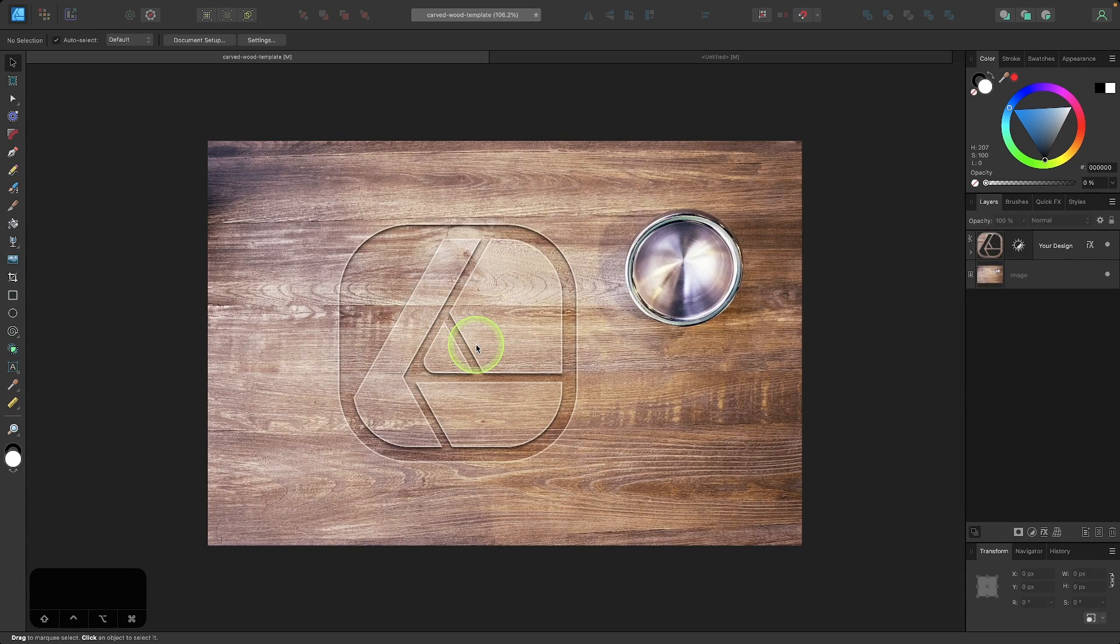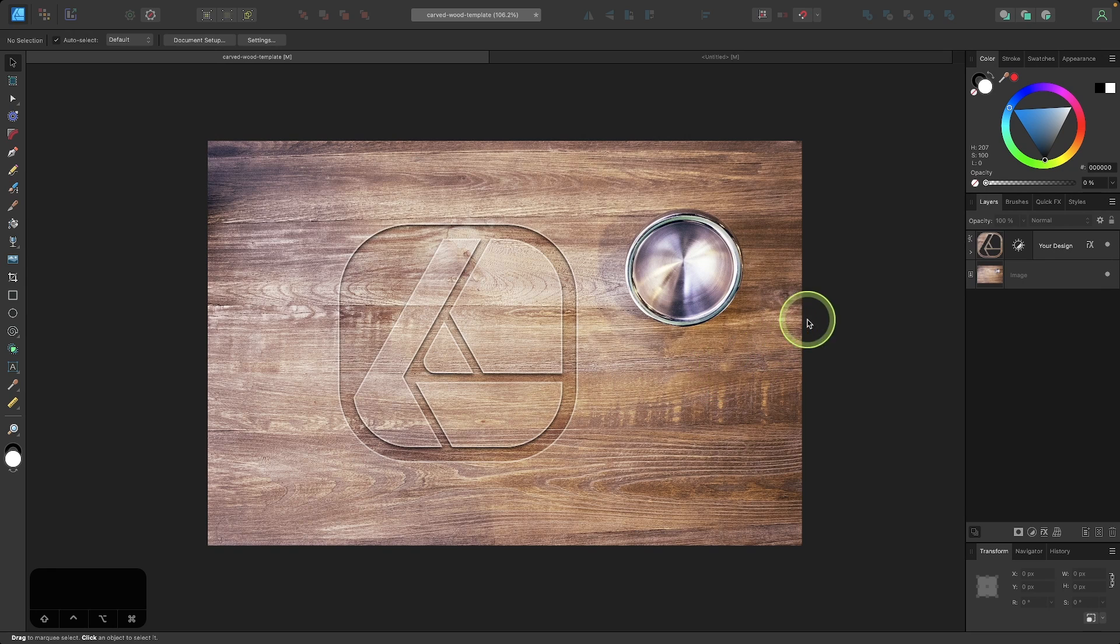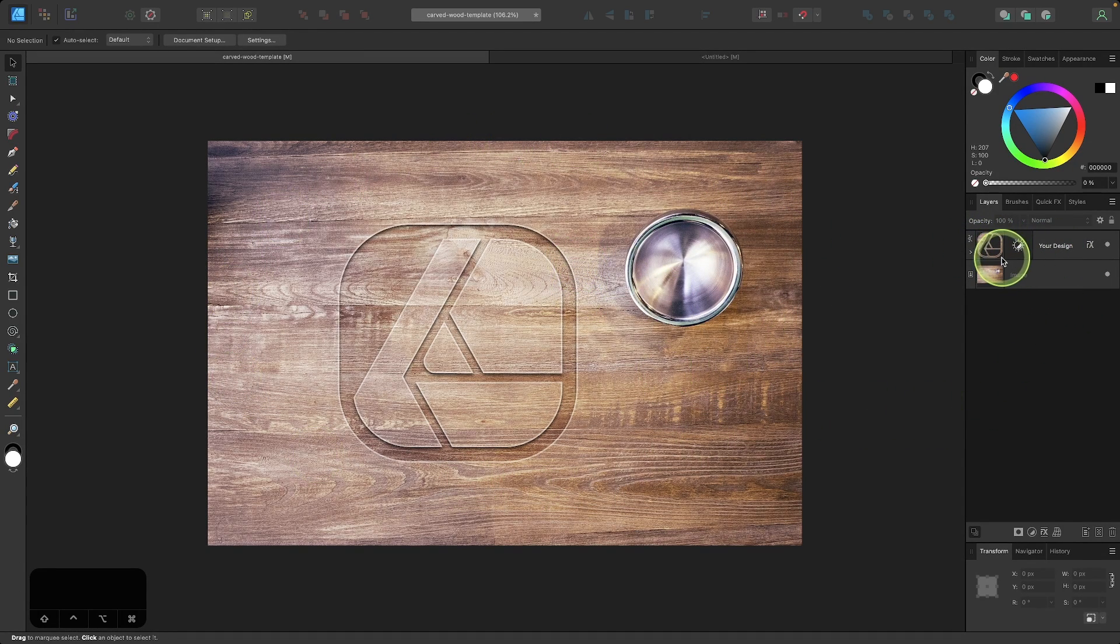To follow along with what I'm doing, you'll need to download a copy of this wood texture. I'll have that linked in the description of the video and I'll also link a copy of this design template here in case you want to download this and play around with it yourself.